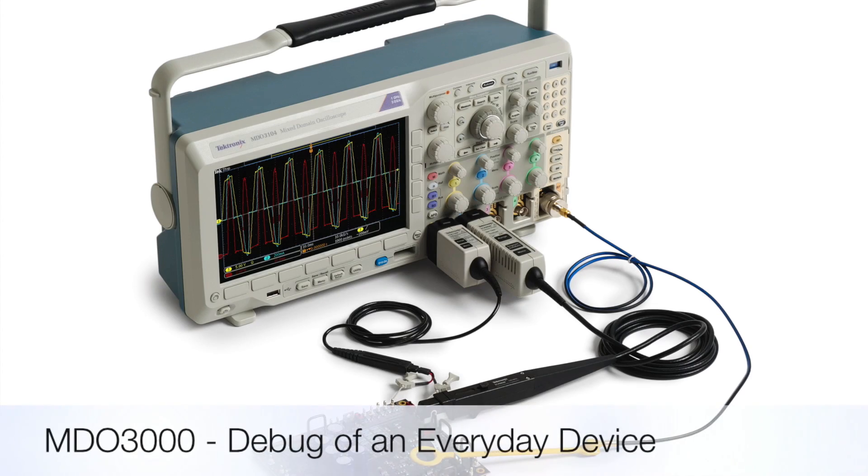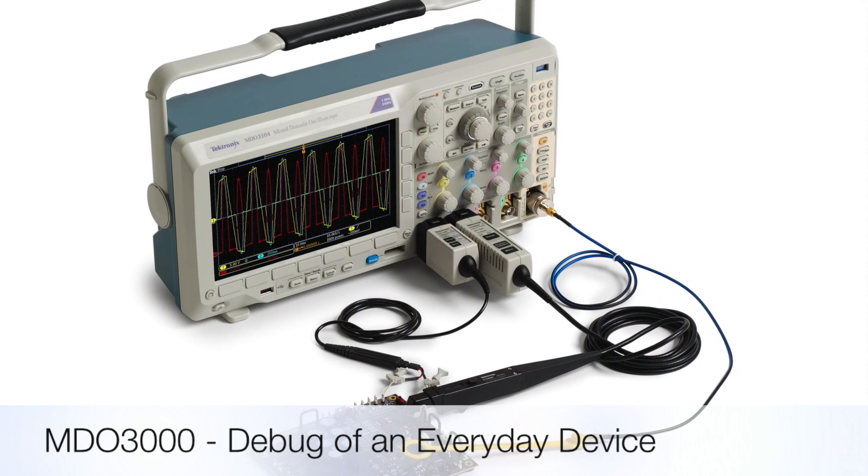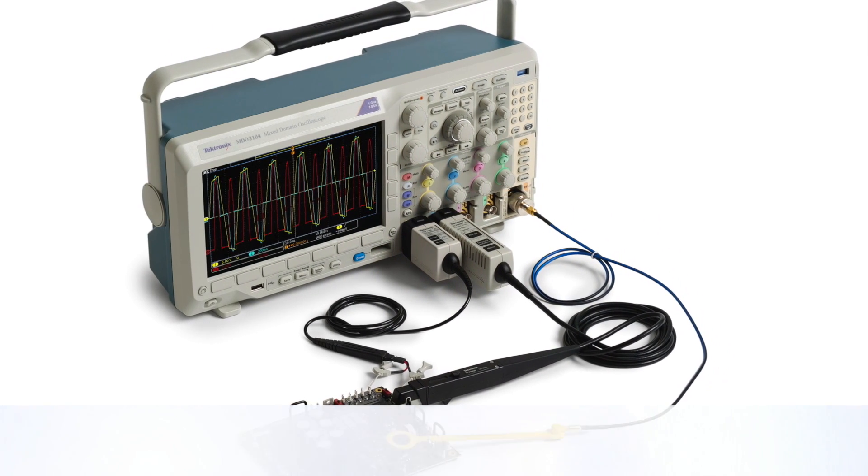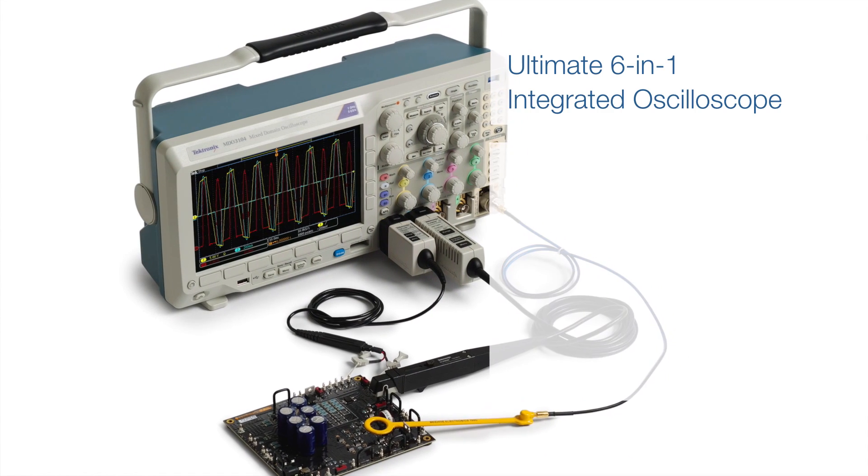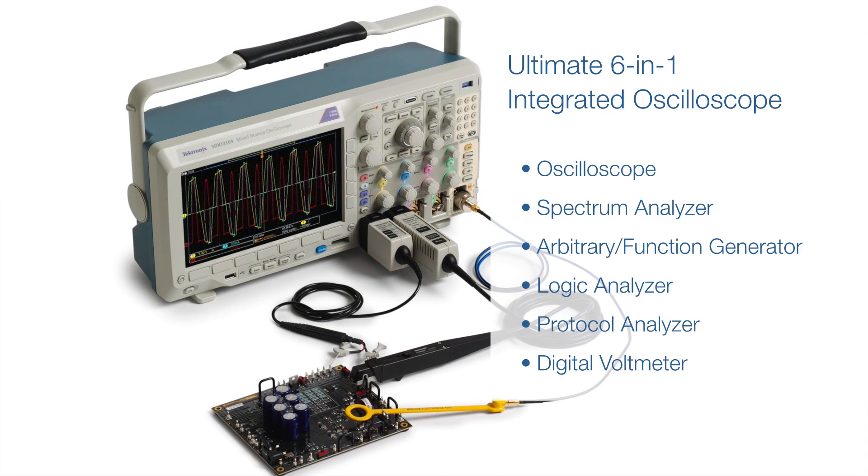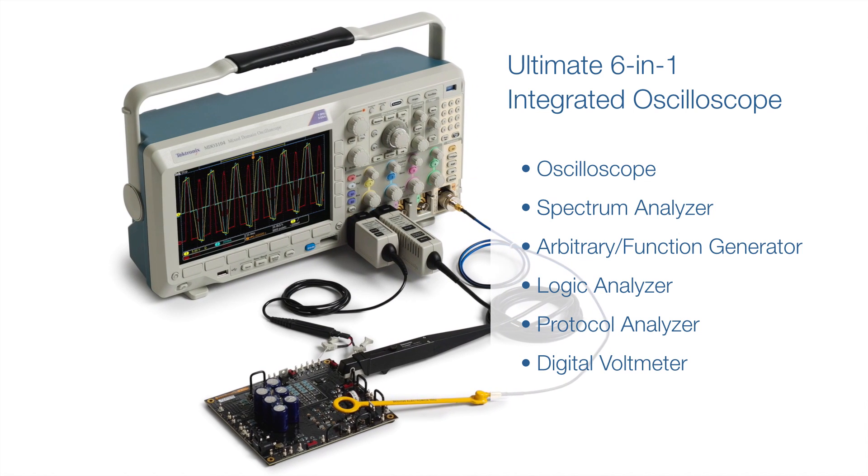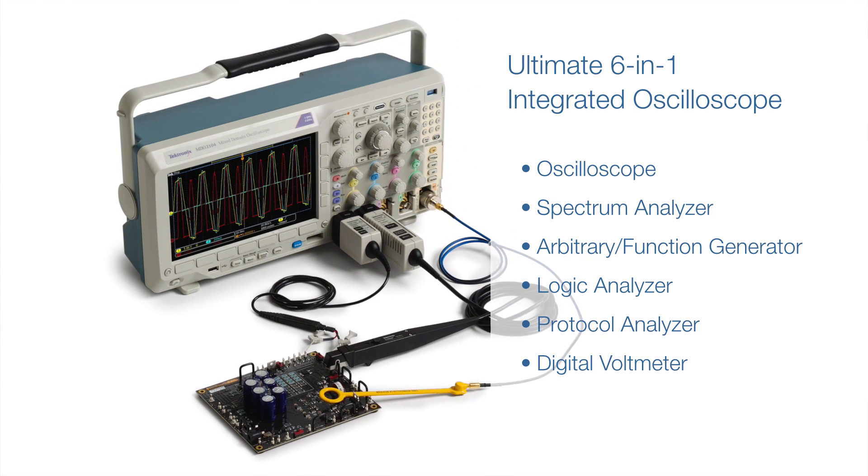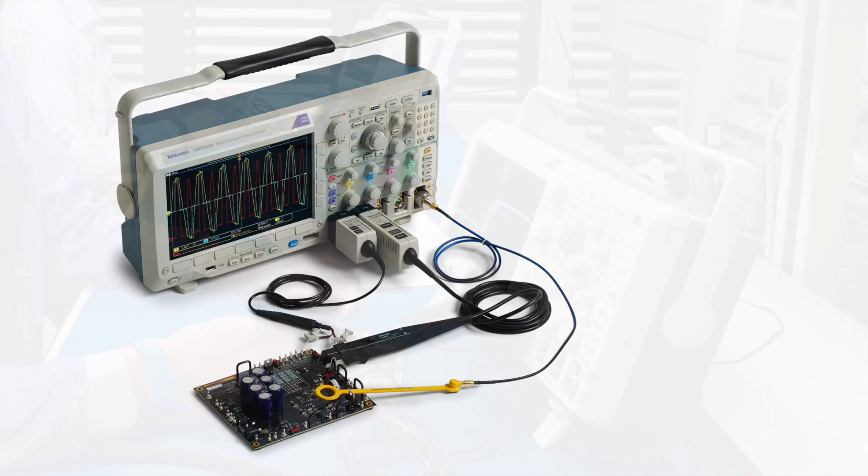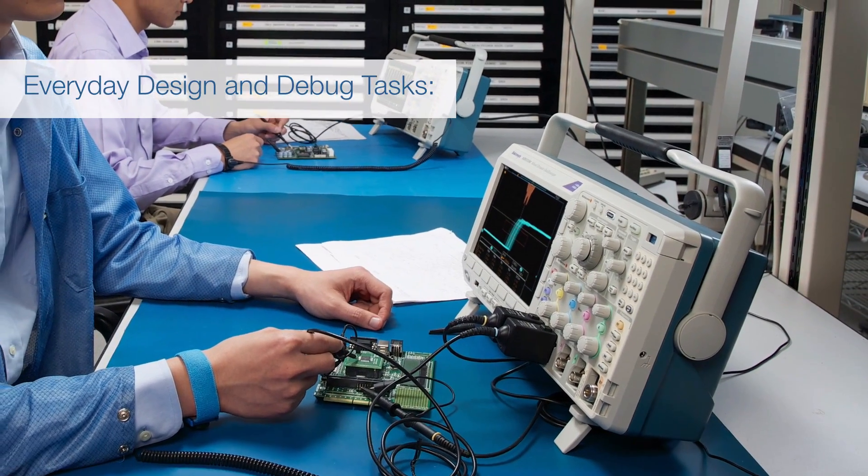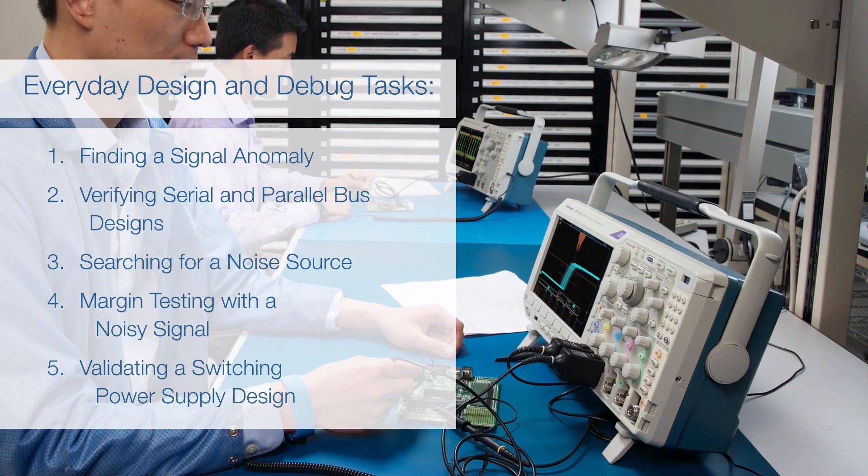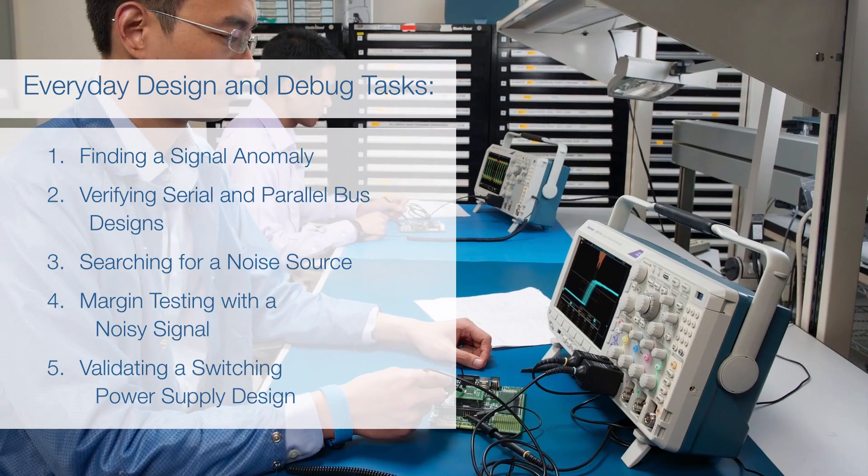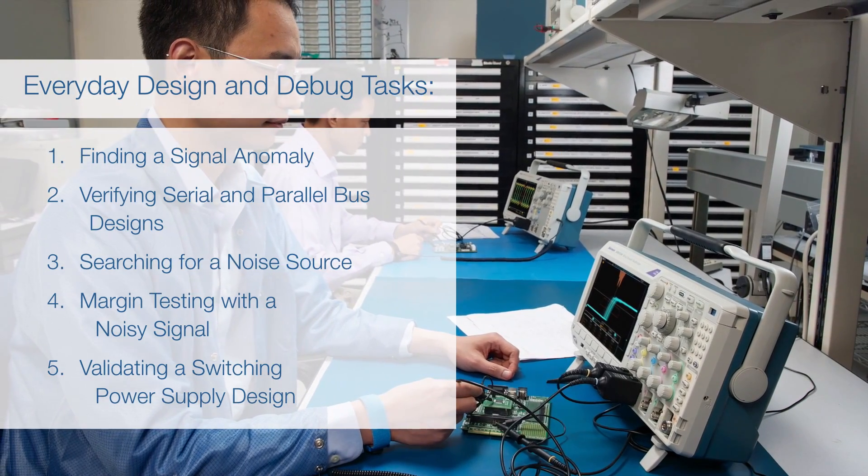Debugging today's designs requires you to work in a mixed domain environment from DC to RF. The Tektronix MDO 3000 Oscilloscope offers all the essential tools you'll need to get your job done fast, saving you hours when verifying and debugging your designs. Here are a few everyday examples of engineering tasks you can do with this ultimate six-in-one integrated instrument. Let's take a look at each one and see how it's done simpler and faster than ever before.